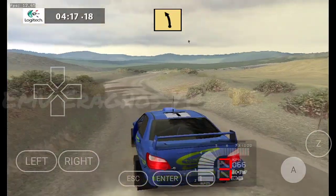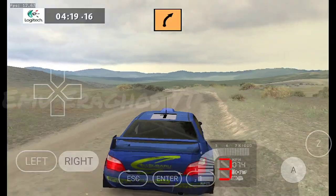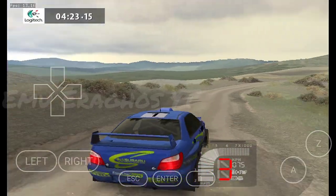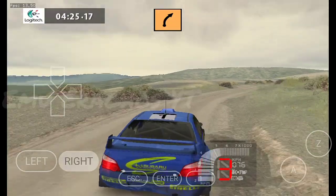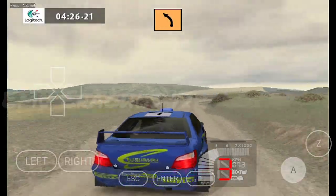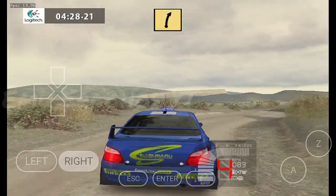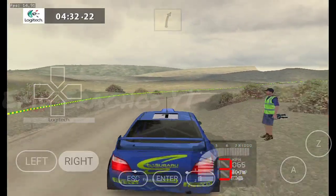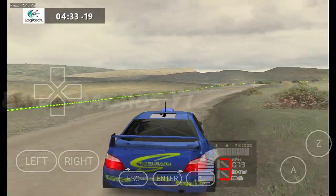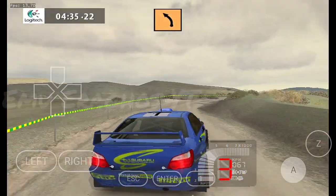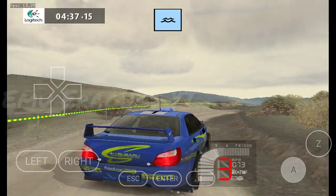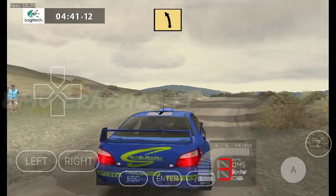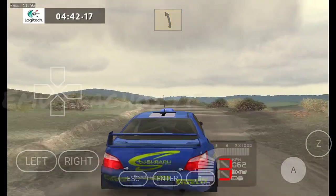Fast left, into. Medium right, long, 30. Medium right, into. Medium right, into medium left, 30. Fast right, tightens, bad. Into. Medium left, over crest, and forward. Fast right, into. Fast left, 200.